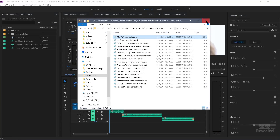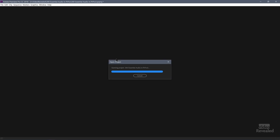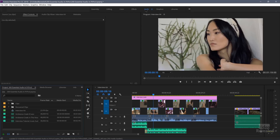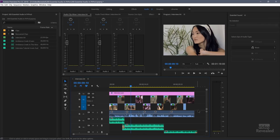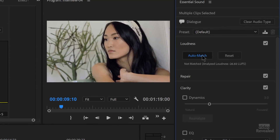Now close that up and relaunch Premiere Pro. Load the file back in, go back to the audio workspace, select this clip as dialog, and hit Auto-Match. And you can see now the Auto-Match is at minus 30 LUFFS.